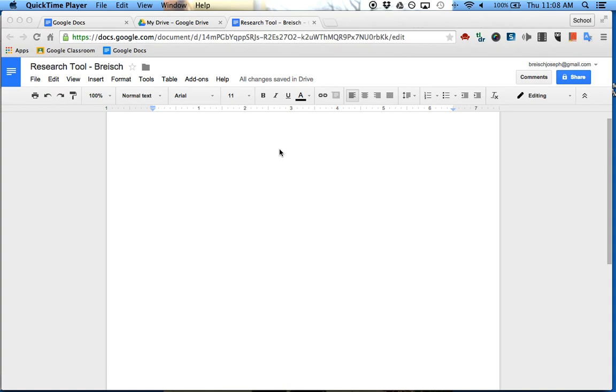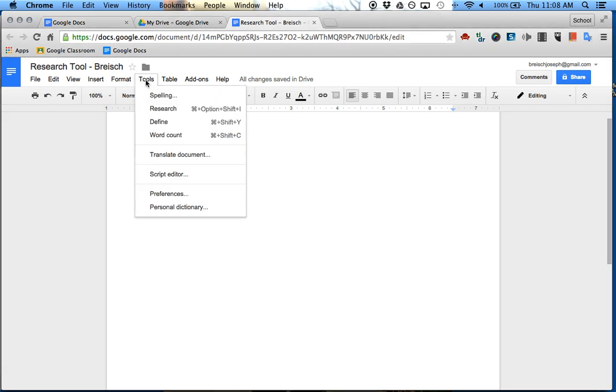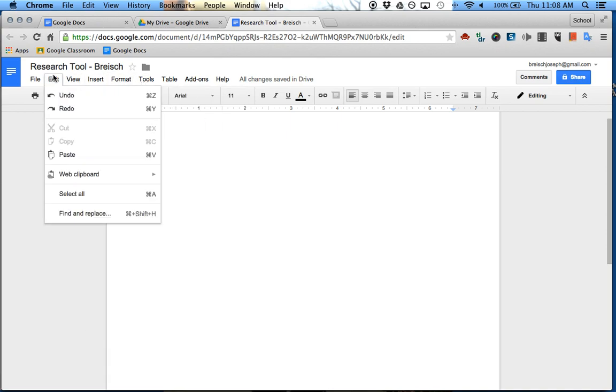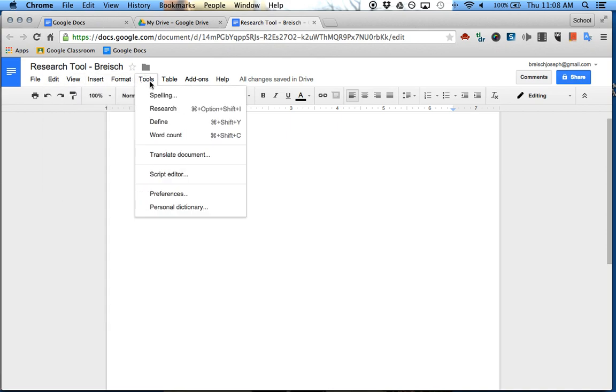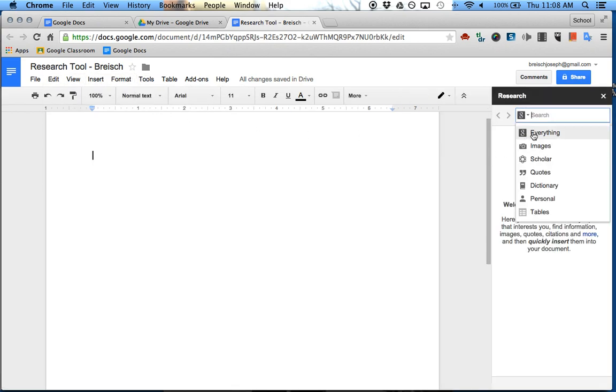In this tutorial, I'm going to show you the research tool. This has been around for a while, but if you haven't seen it yet, it's definitely worth a look. To get there, you just go to Tools, Research, and then over here you can research anything on the web.